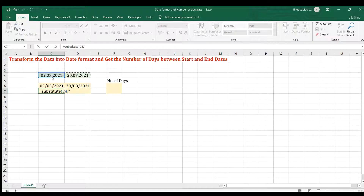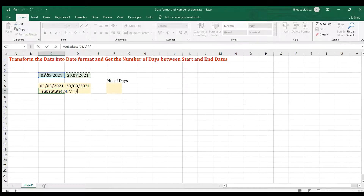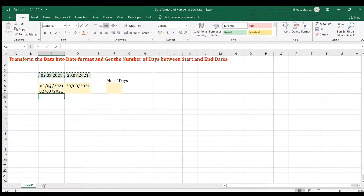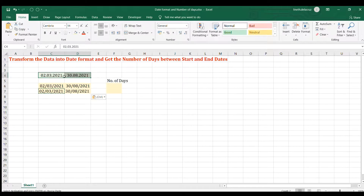For the SUBSTITUTE formula: the text will be the given date, comma, the old text will be a dot — because the delimiter here is a dot — comma, then replace it with the new text, which is a slash, because that's the format for the date. Close it — the number of instances is optional so I'll leave it. Copy and paste it and that's the same thing — it transforms this date into a real date.